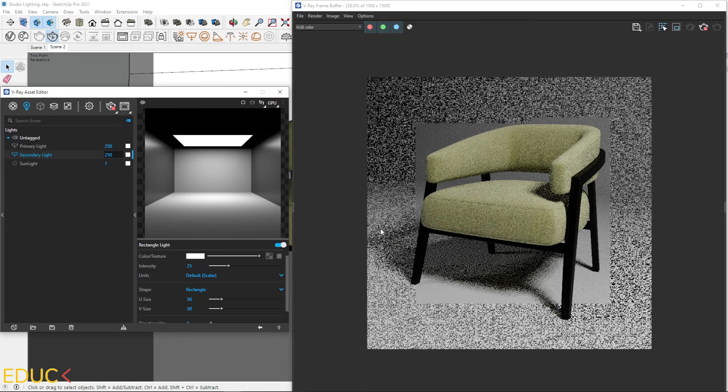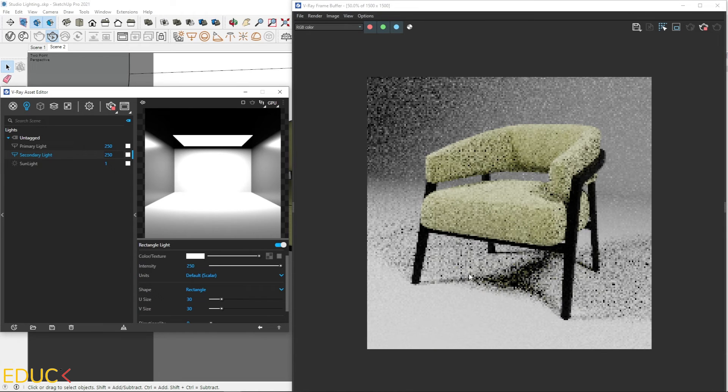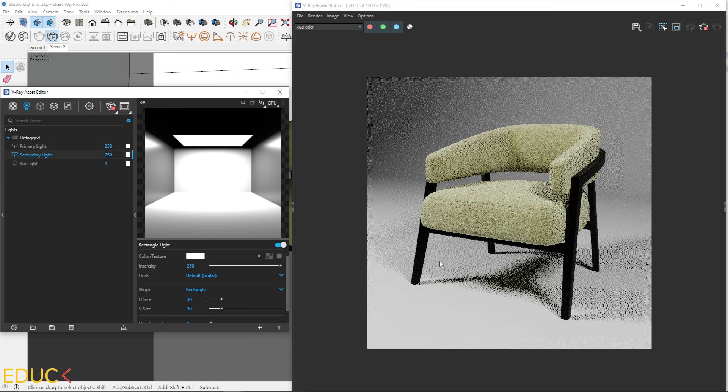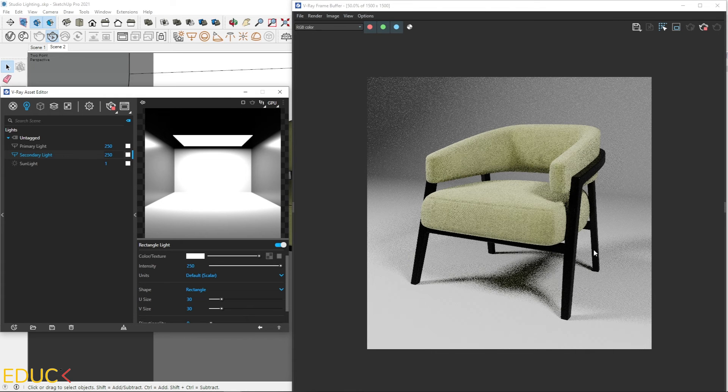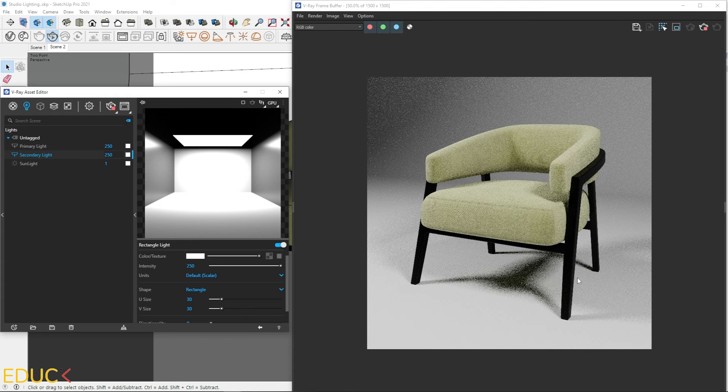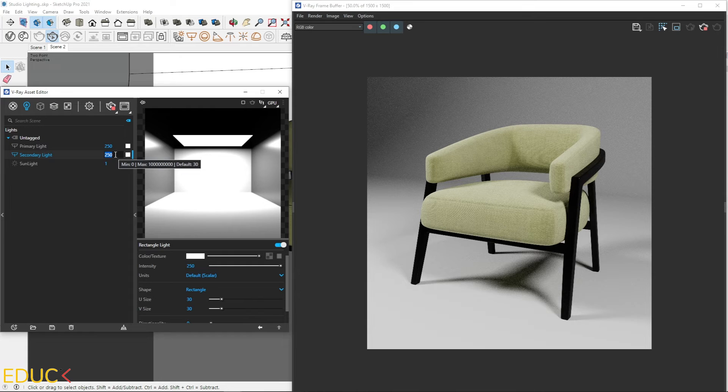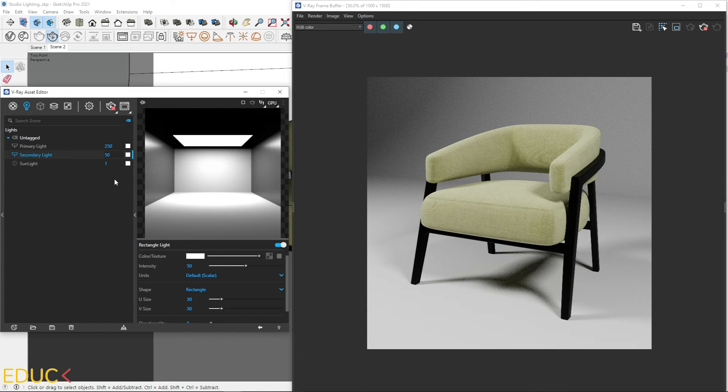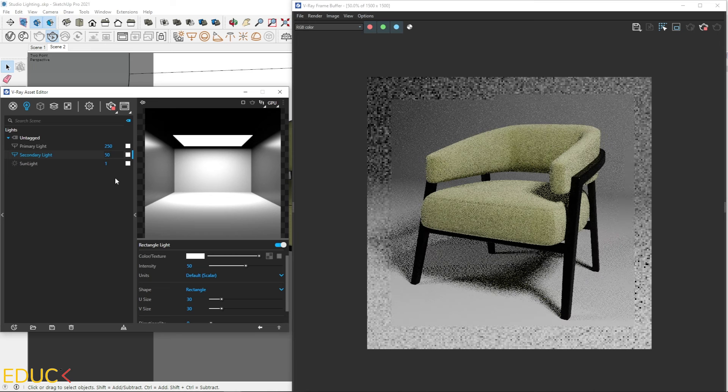Let's take a look. I will change it to 250. And now we have two shadows in two directions. On the left side and on the right side. It is wrong and we should avoid the situation. I will go back to 50. It looks much better.